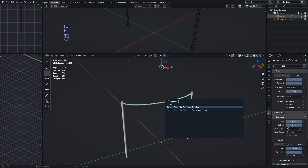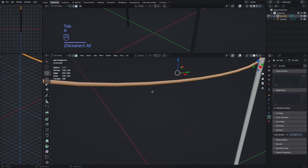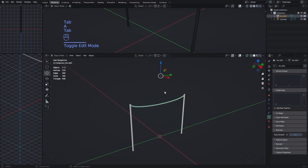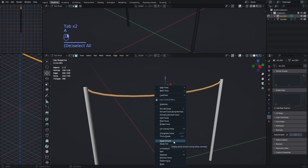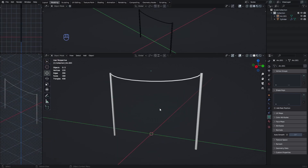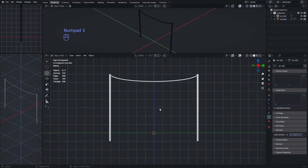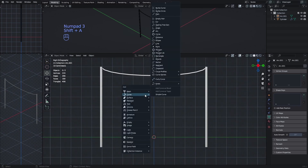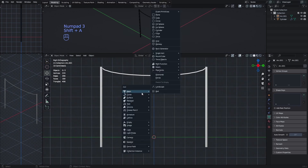Press F3 to search for 'Apply Visual Geometry to Mesh' — it's under Object > Apply. Now we have a mesh. Move it a bit lower, shade everything smoothly, and now for actually making the cloth that we want to move, we need to add a plane.